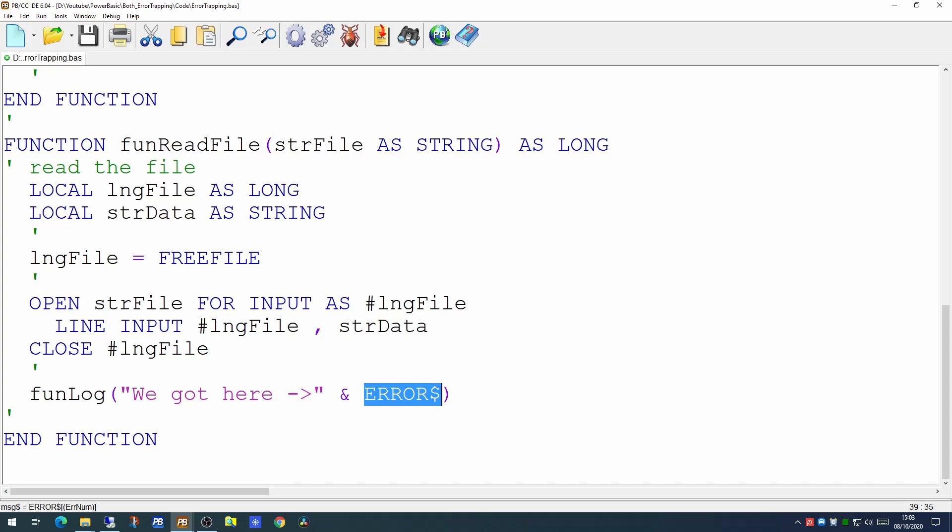Now some of your programs will be user facing where a user is actually using an application. And obviously if you're trying to read a file, you would need to tell the user the file can't be found. So how are we going to handle when we have such an error?